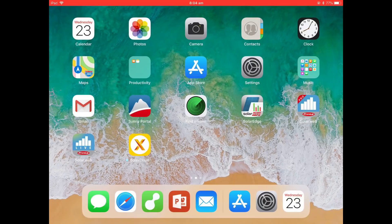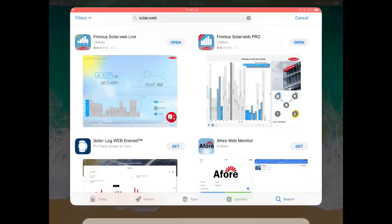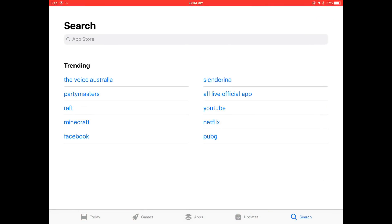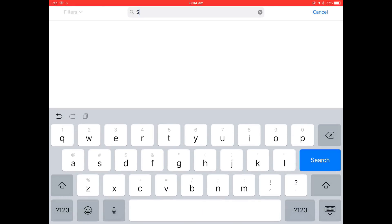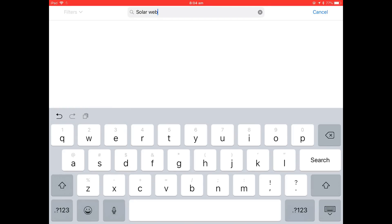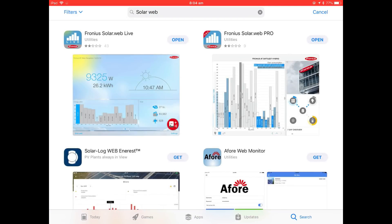Here we are on a tablet or smartphone. The first thing we want to do is go to either the App Store or the Google Play Store and search for SolarWeb. In your App Store, just type in SolarWeb. It should come up with two different apps: SolarWeb Live and SolarWeb Pro.